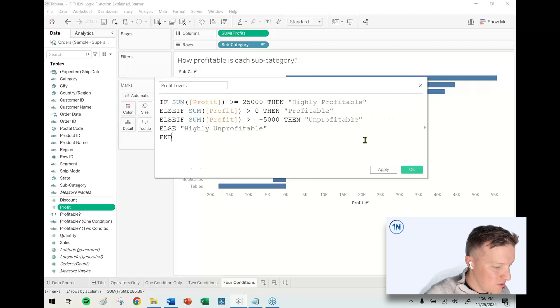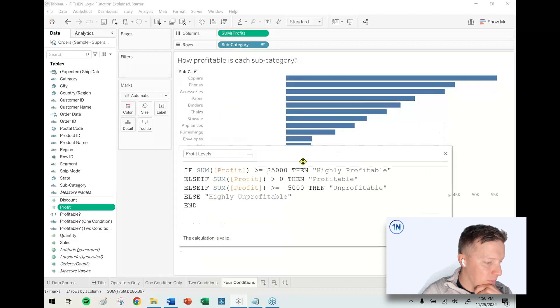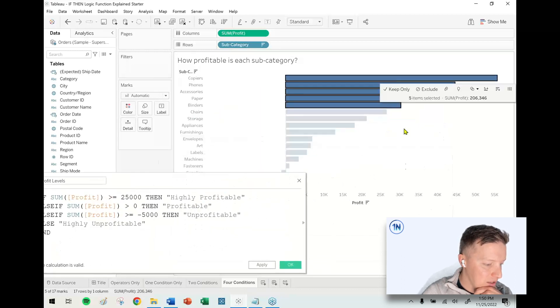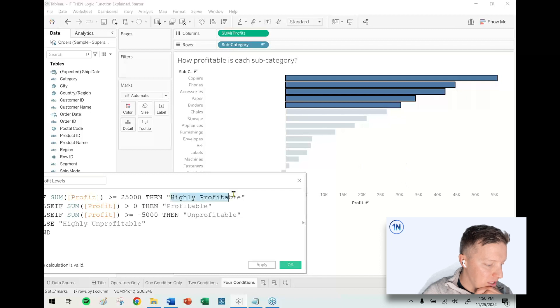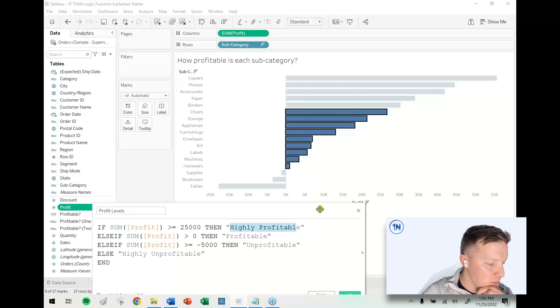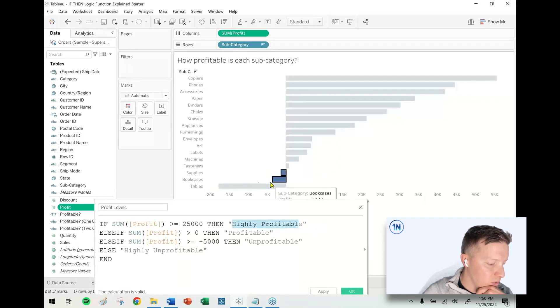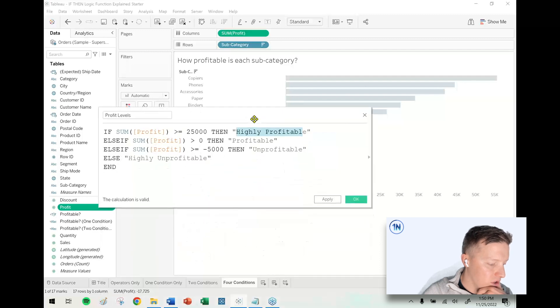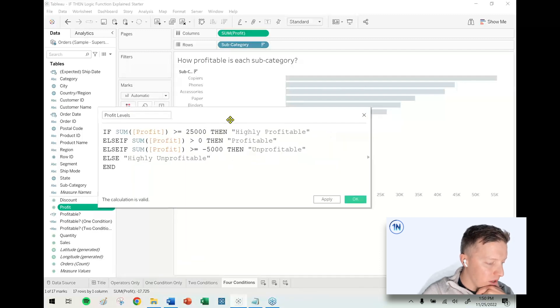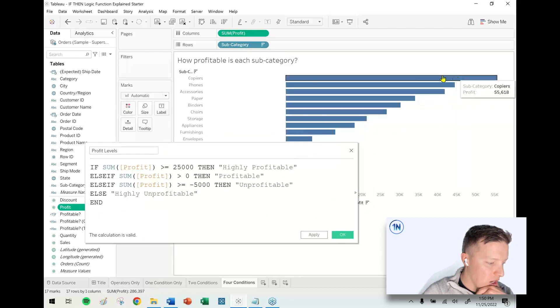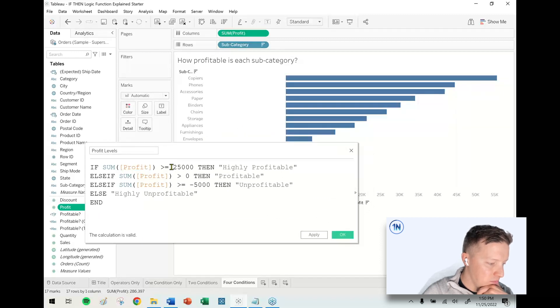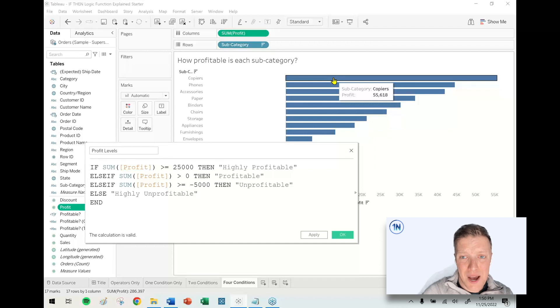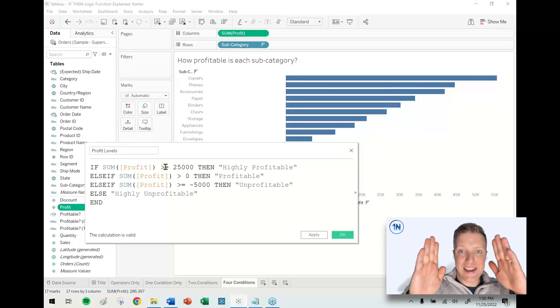How does this work? If sum of profit is greater than or equal to $25,000, those will be highly profitable. Everything greater than zero will be profitable. Those that are unprofitable but under a loss of $5,000 will be unprofitable. This one bar should be highly unprofitable because it's a loss greater than $5,000. You might think, what if a bar meets multiple criteria? For instance, isn't copiers both greater than $25,000 AND greater than zero? You're right. So what I did is I did my conditions from the high down to the low.